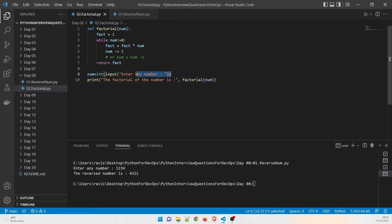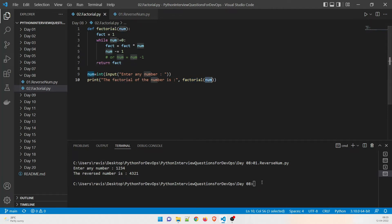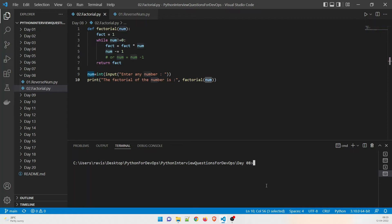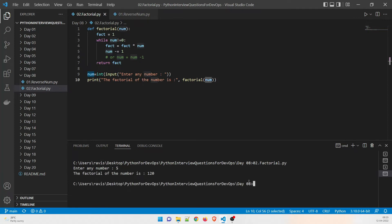The same thing — we take an input in the form of a number and then print 'factorial of the number', making a call to the factorial function and passing the value. Let me run this: enter the number, give five — the answer is 120. Let me open a browser to verify.